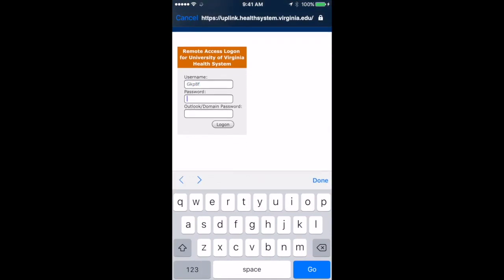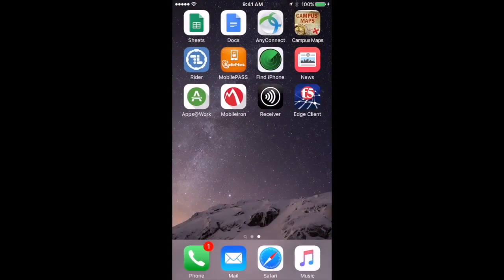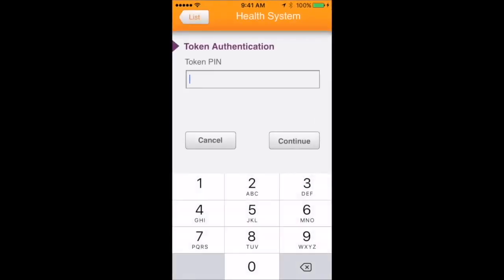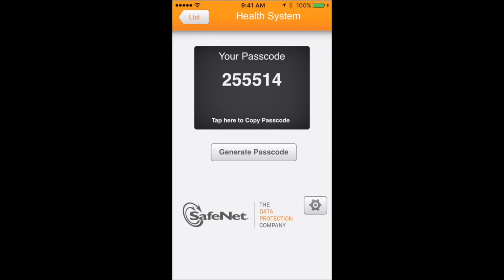A password generated by the Mobile Pass icon, which you can do by backing out, going to the Mobile Pass icon, entering in your PIN, and either remembering or tapping to copy the passcode.